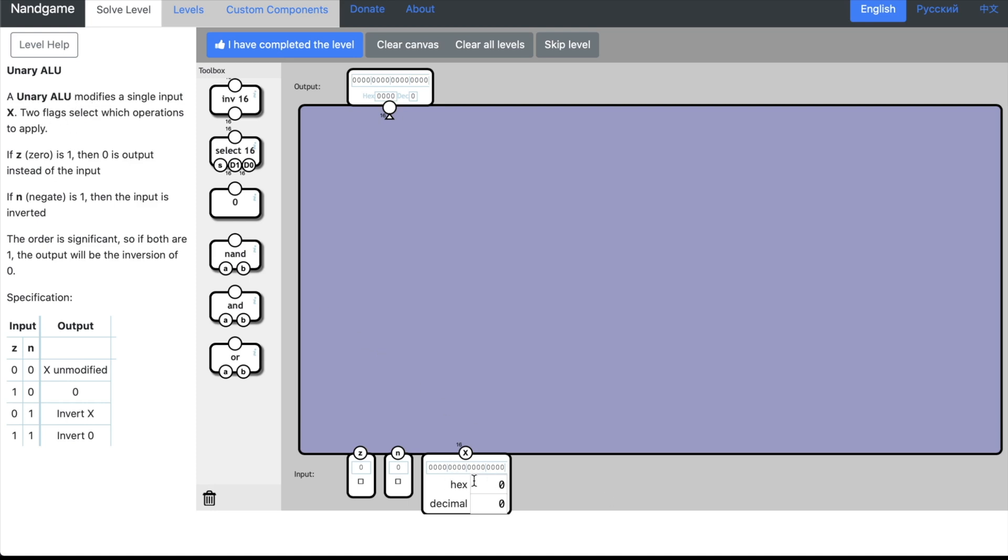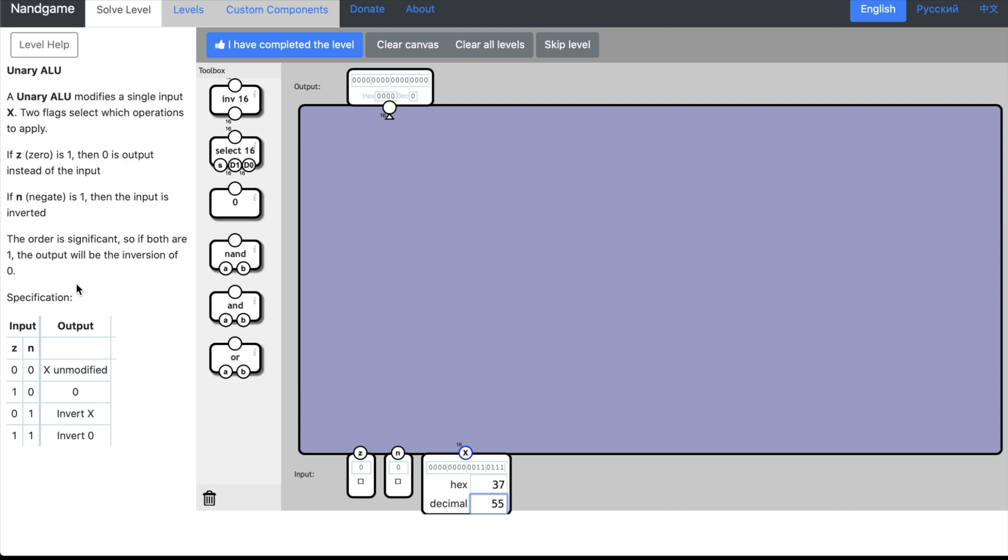A Unary ALU modifies a single input x. Two flags select which operations apply. If z is one, then zero is output instead of the input. If n or negate is one, then the input is inverted. The order is significant, so if both are one, then the output will be the inversion of zero.